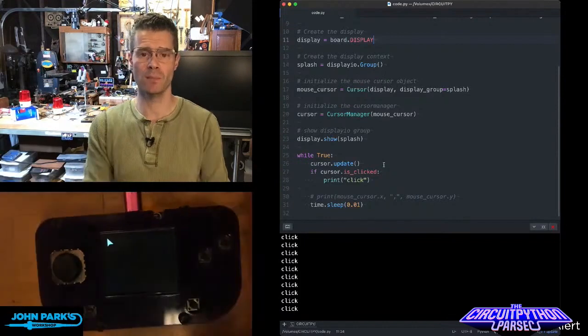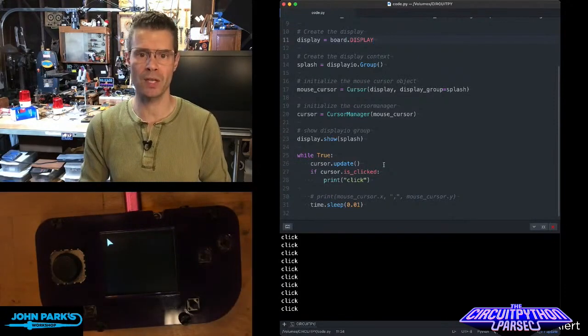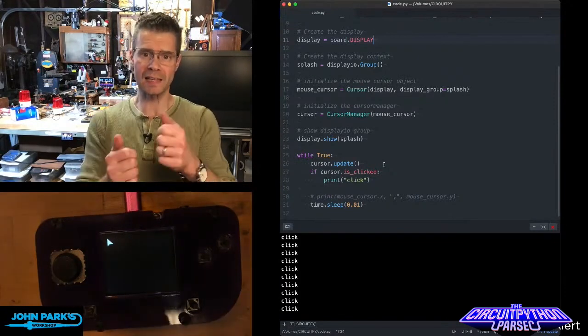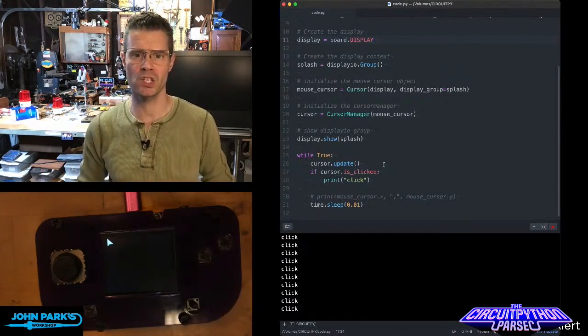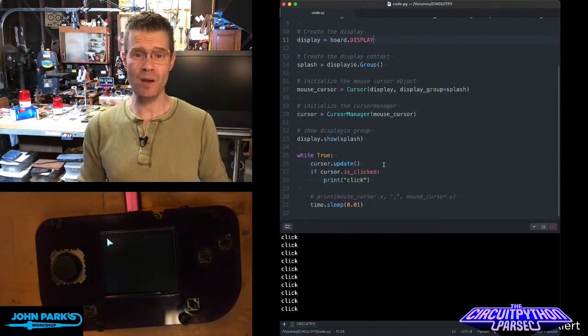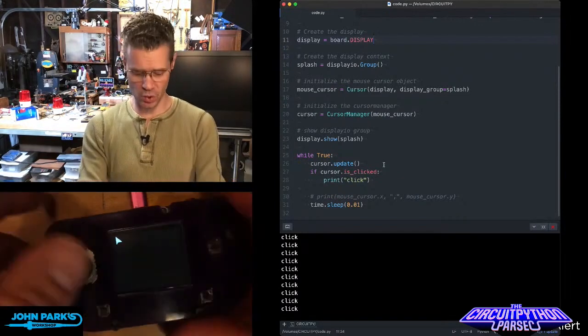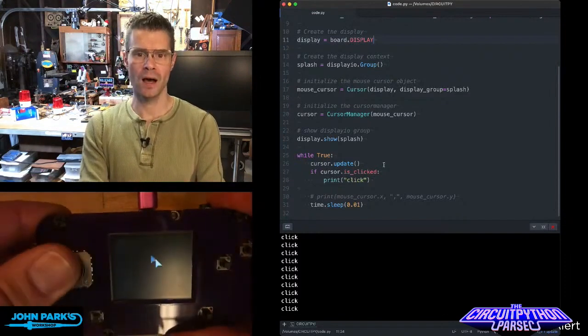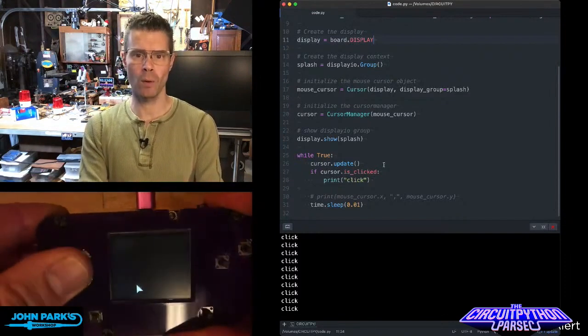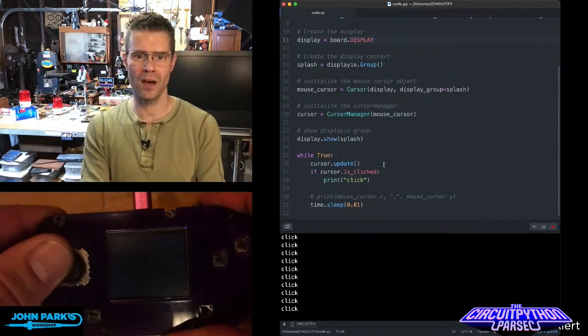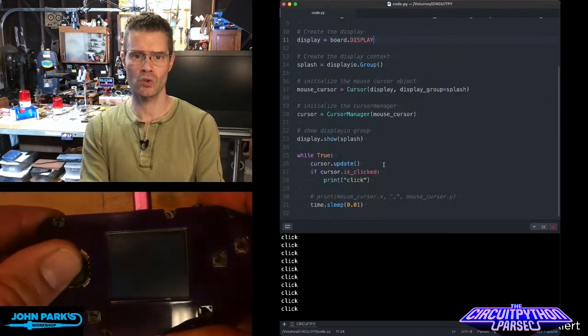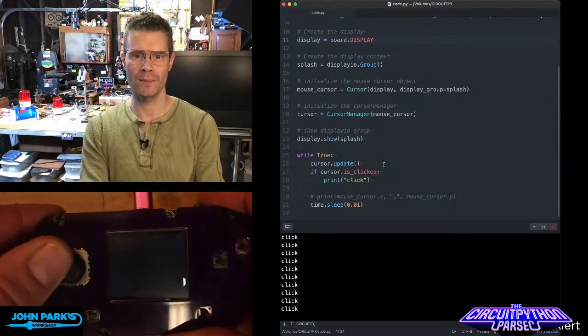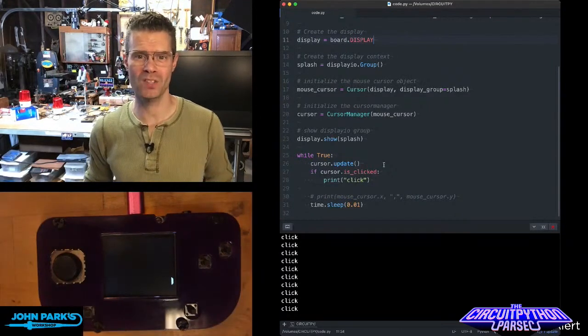And we have some great examples of both this simple setup as well as clicking some buttons and having things change as you click the buttons. And so that is how simple it is to set up a cursor on a PyGamer or a PyBadge inside of CircuitPython using the Cursor Control library. That is your CircuitPython Parsec.